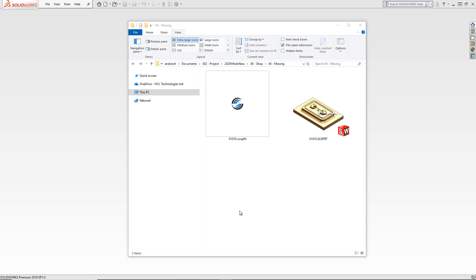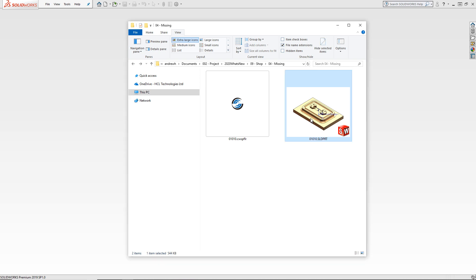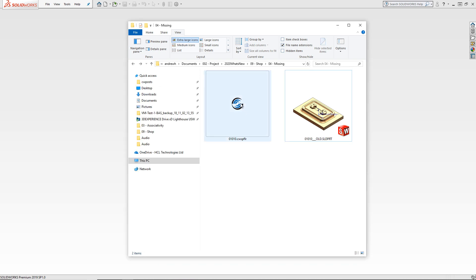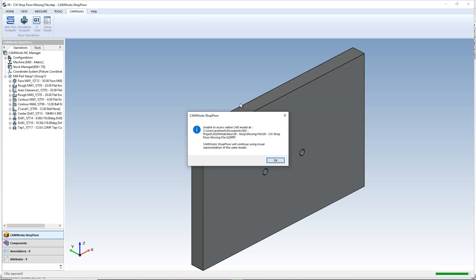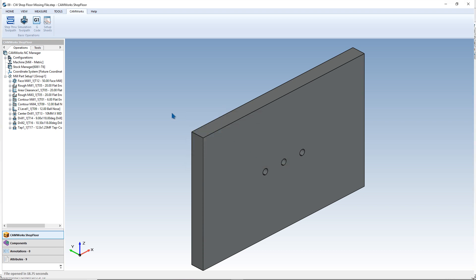Here, in Windows Explorer, I have a CamWorks shop floor document with an associated SolidWorks part. If, for some reason, the SolidWorks file is not present — for example, here I will rename the file — then CamWorks shop floor will tell us that the native file was not found. Instead, it will show us just a visualization of the data.